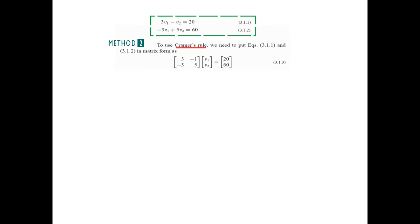There is another technique called Cramer's Rule. In Cramer's Rule, we write the equations in matrix form with all coefficients. The coefficient of V1 is 3, coefficient of V2 is negative 1, then negative 3 and positive 5 for the second equation. We write the variables V1 and V2, and the output values are 20 and 60. This is the matrix form of our equations.